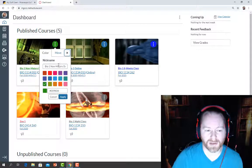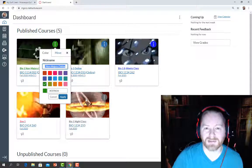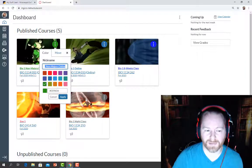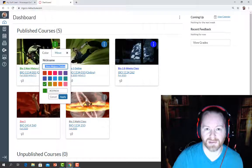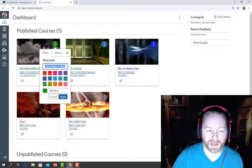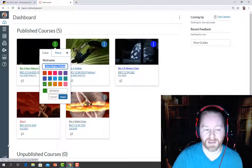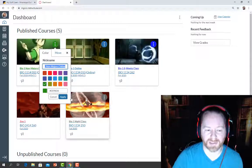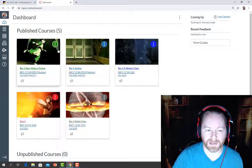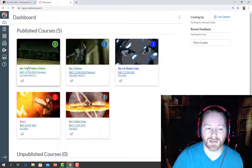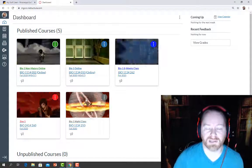You can choose your color, but you can also give your course a nickname. The standard naming system has a lot of letters, numbers, and technical information in it. I just tend to call this Biology. For this particular one I call it Bio 1 Online — for non-majors I have Bio 1 Online, Bio 1 8 Weeks, Zoology, and Bio 1 Night Class. Once you give it a nickname, you'll hit Apply, and it'll update the color and the name of the course so you can very easily click on and reference it.